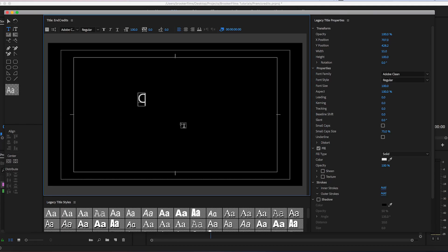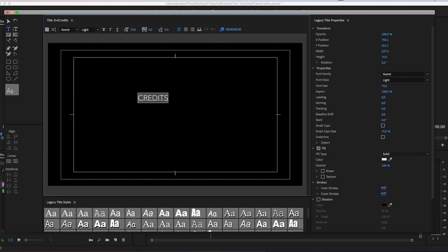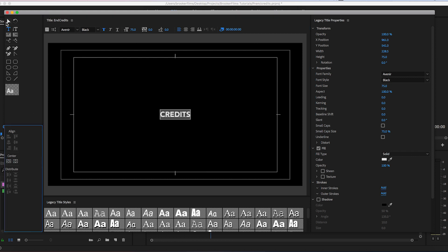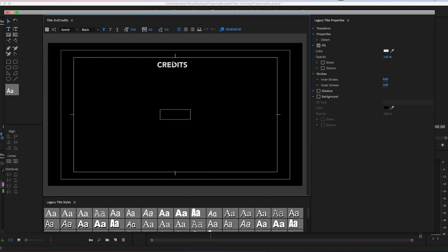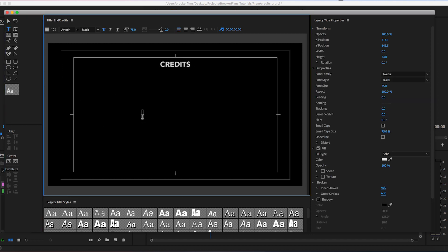Now we can create a brand new text layer — we'll call this 'Credits' and change the font and style. Then we use the center buttons to center this back up towards the middle. I'm going to drag that back up to the very top and center the horizon. Then going back into the text tool, I'm going to create a brand new title for the cast, centering it again and decreasing the size.